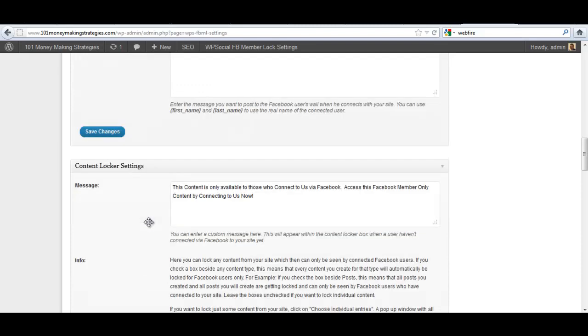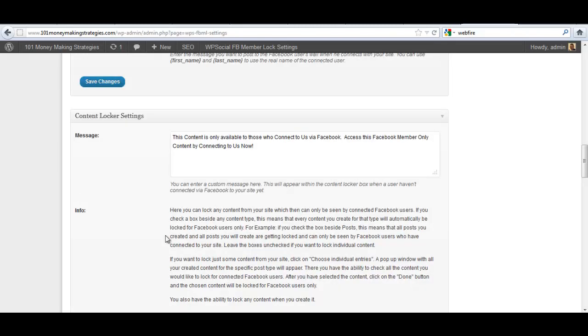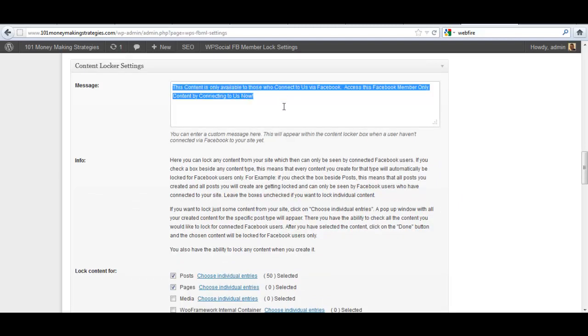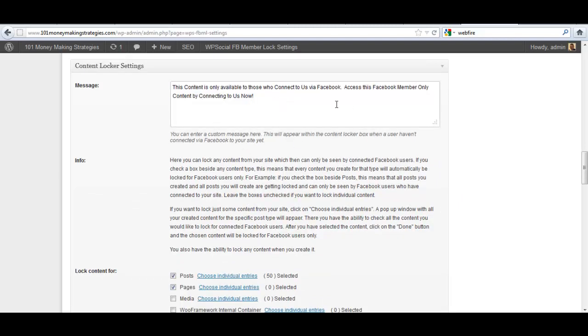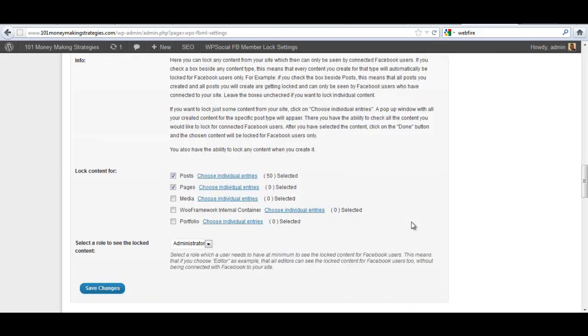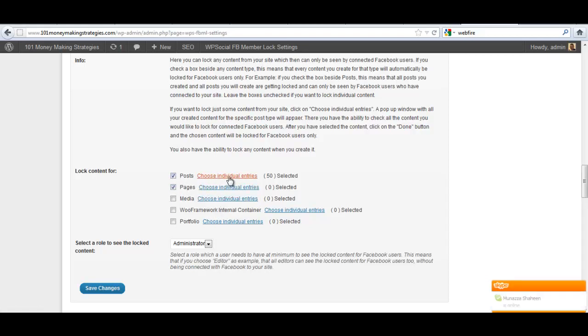Next is the actual content locker settings themselves. And you can see here we have the ability to customize that message as I said before. You can come in here and customize this to anything you want that's going to appear before your potential members connect. And then, where I said before, you can then come in and select what content is actually protected on your site.